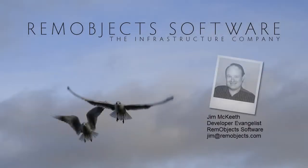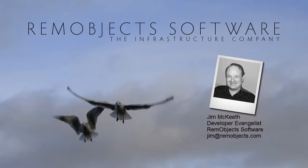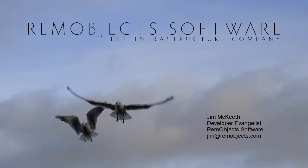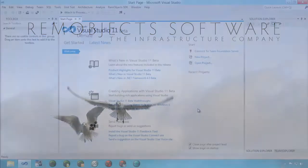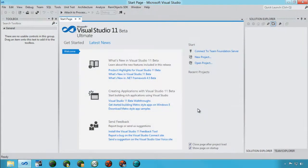Hello, this is Jim McKeith, Developer Evangelist for RemObjects Software. Today I'm going to give you a quick introduction to building Windows 8 Metro apps using Oxygen for .NET and Visual Studio 11.